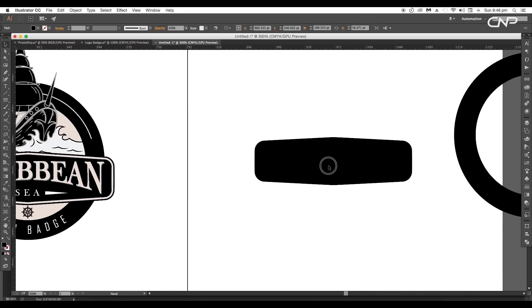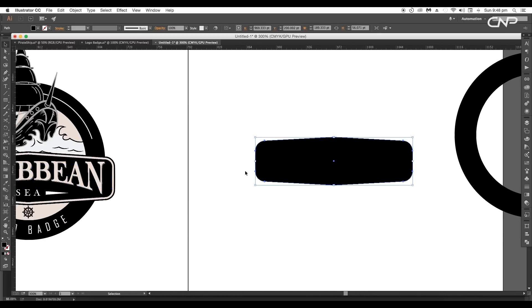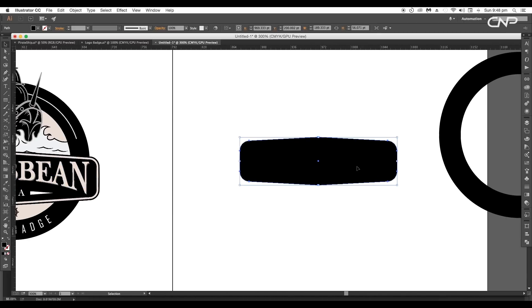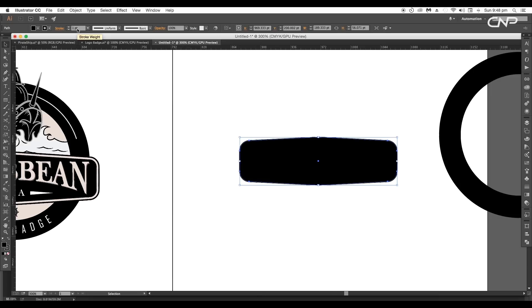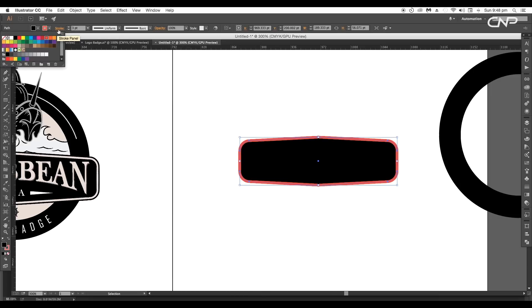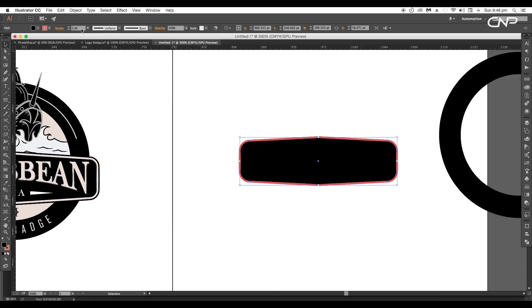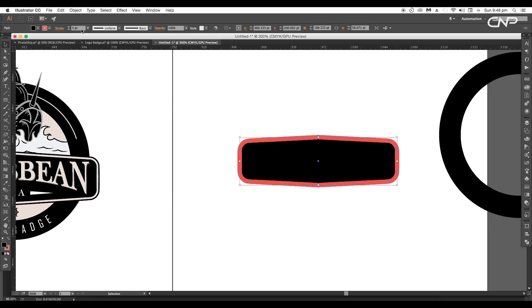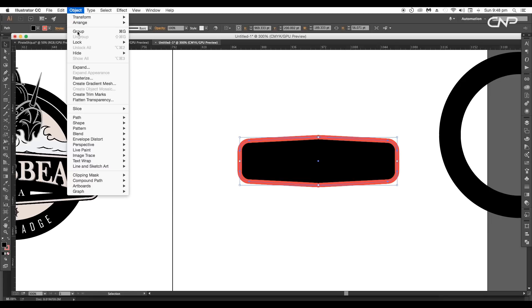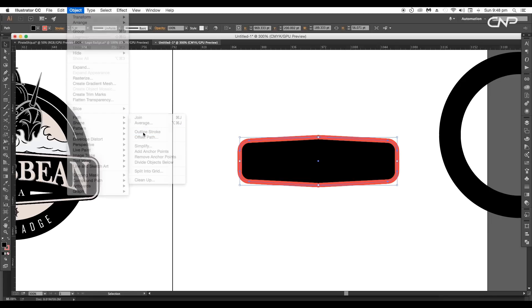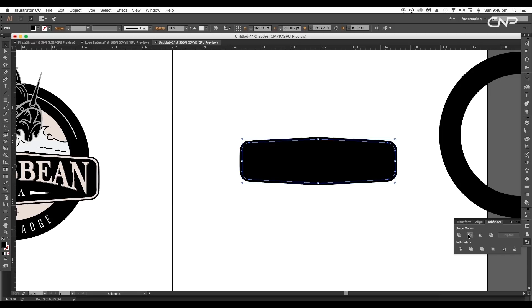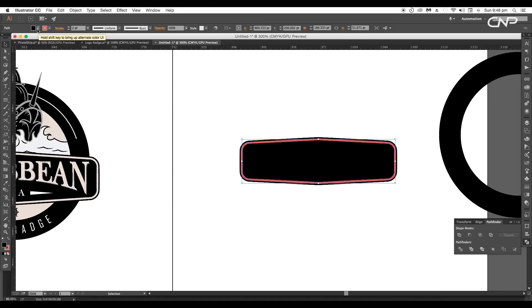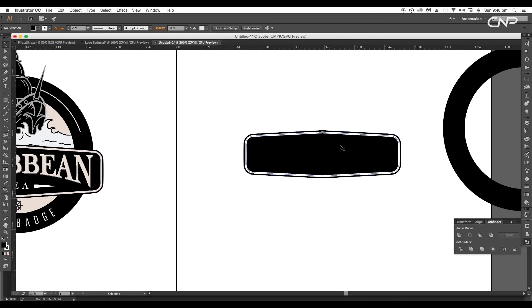Next we'll add the edge thickness. So select this shape and create a copy on top using the shortcut command or control C to copy and command or control F to paste in front. Now select the top shape and give it a stroke thickness. We'll change the color to something different and set the stroke thickness to five points. Now go to object path outline stroke. Then go to pathfinder and click on minus front option to subtract the edge thickness. Now give it a stroke thickness around two point and change the color to white.